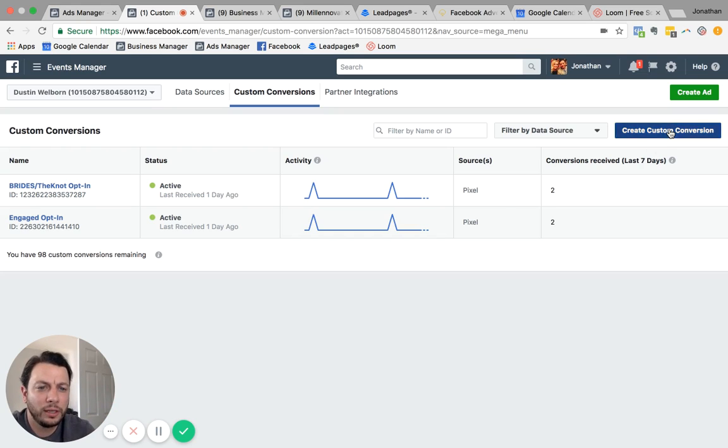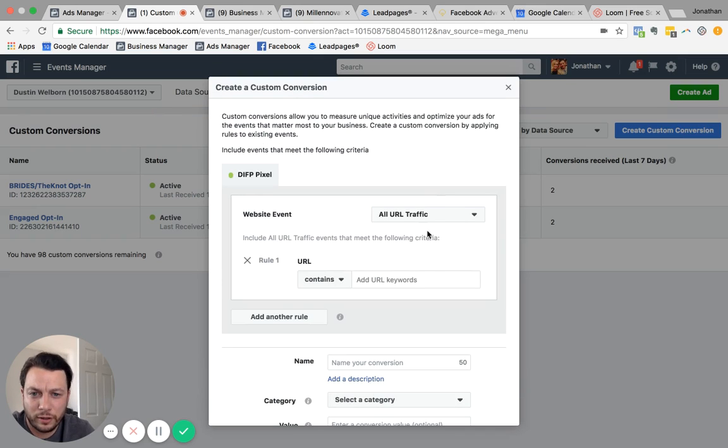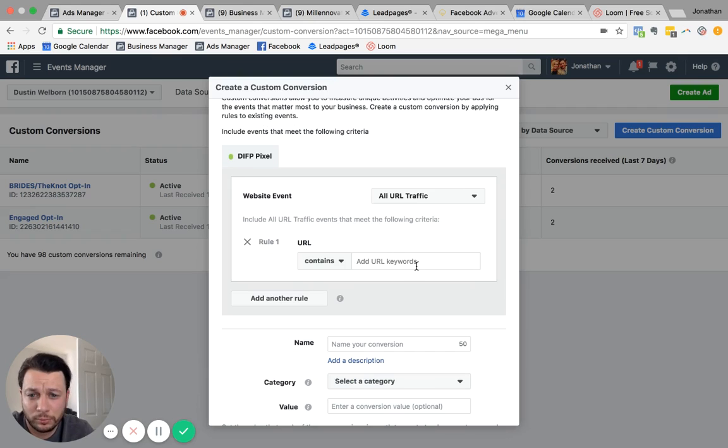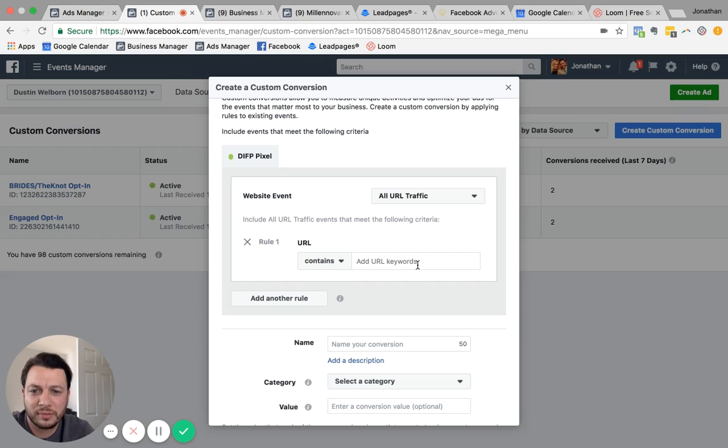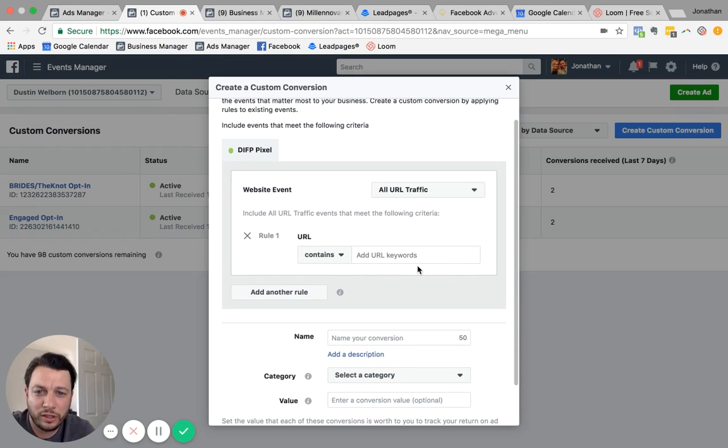So here we can go create a custom conversion. So we want to include all traffic that goes to whatever page we tell them to go to. A lot of times that'll be a certain page, maybe a thank you page, maybe our website. It all depends on what you're trying to do for your business.